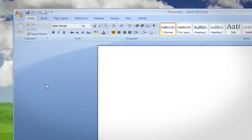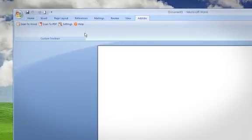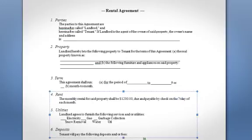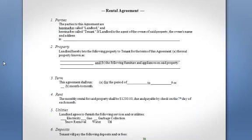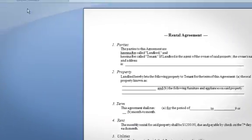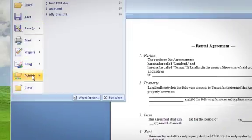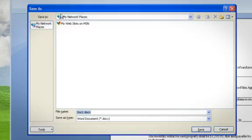Let's say you have a rental agreement that you need to update, but you only have a paper copy. No problem — just scan it into Word and you can make your edits while preserving your original formatting. Or if your company uses SharePoint to manage documents, just scan an original and publish it to SharePoint. With Scan to Word, editing, managing, and sharing documents is a snap.